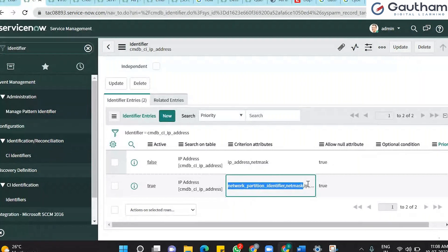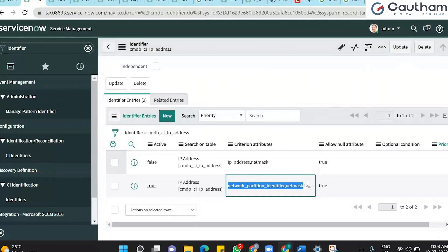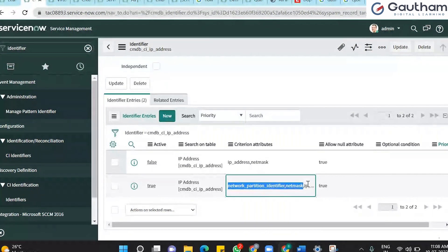Going forward when we dig deep into the system, I will tell you how to write identifier rules, where they are implemented, how to see the patterns and how patterns work for each dependency, how to write dependent or independent identification rules, how the CI Class Manager works, how the IRE engine works, how discovery and MID server work together, what the relationship is, and how to troubleshoot things using the ECC queue.